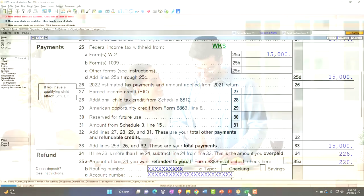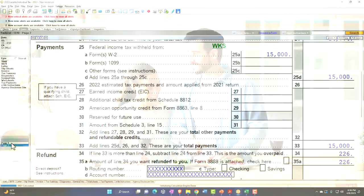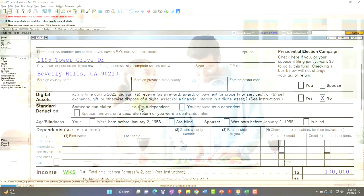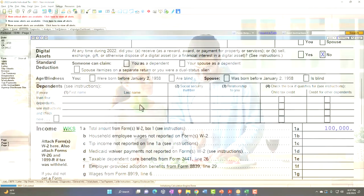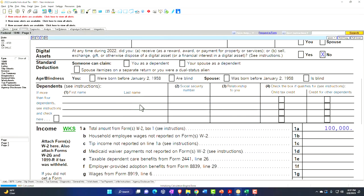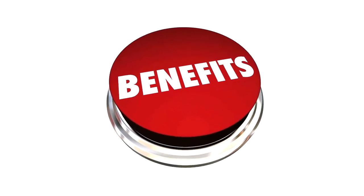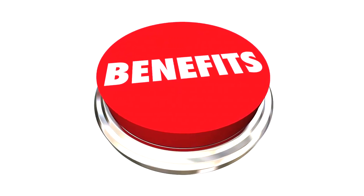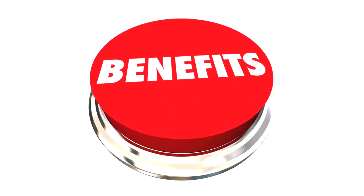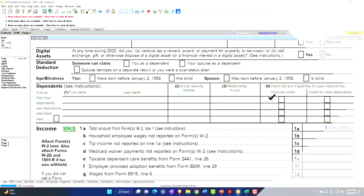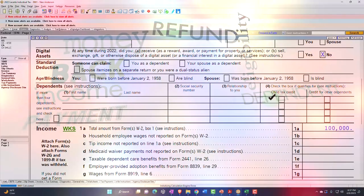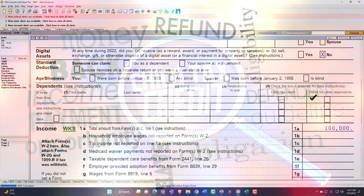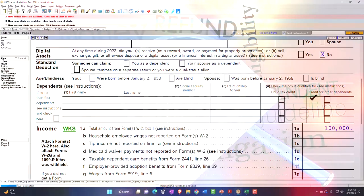Note that we're thinking about the child tax credit and the other dependent credit, and those are intimately tied to the dependents. When we think about a dependent, we're thinking what benefit do we get — the big benefit usually will be one of the two credits: either the child tax credit, if they qualify, or if we cannot get that, then we get the other dependent credit.